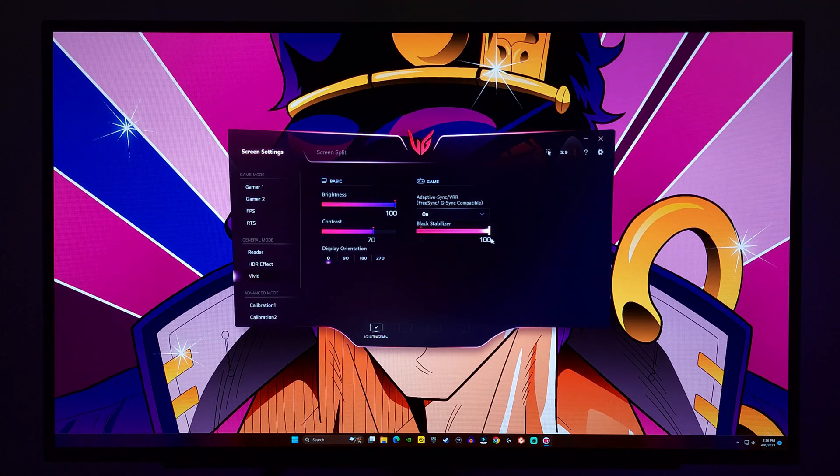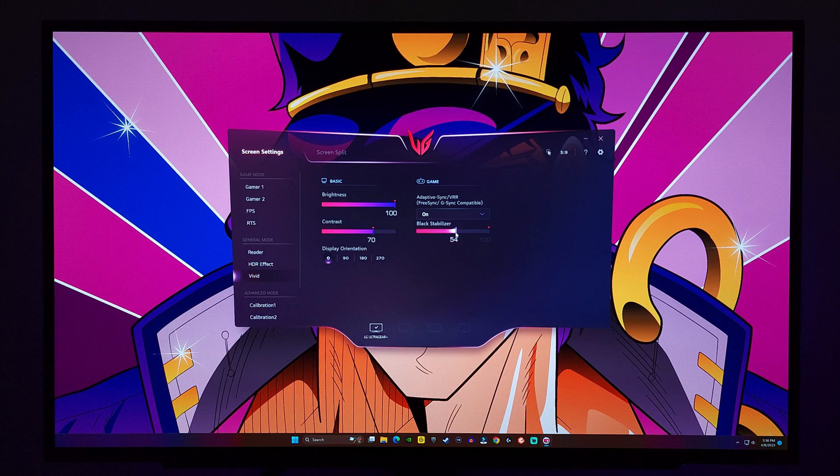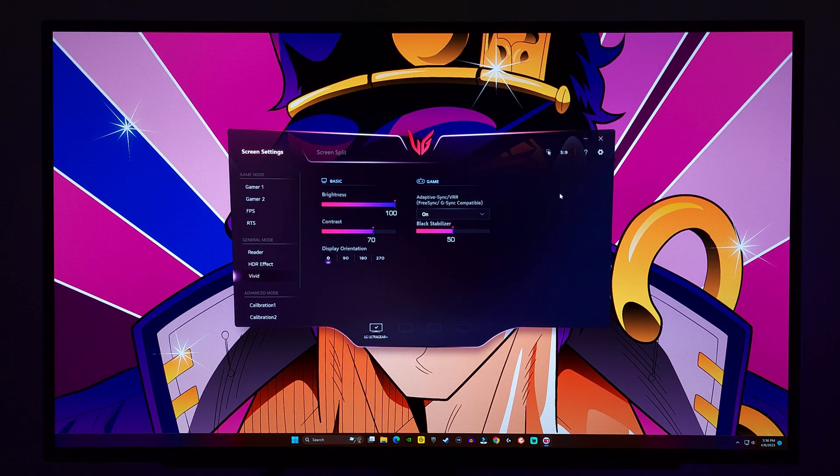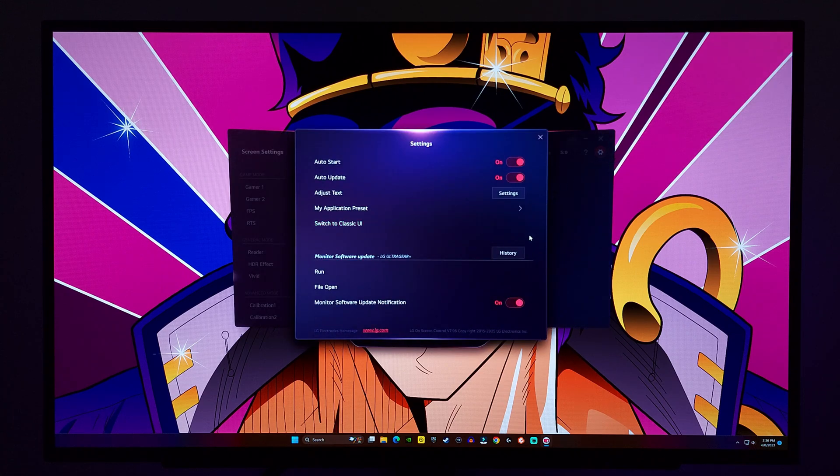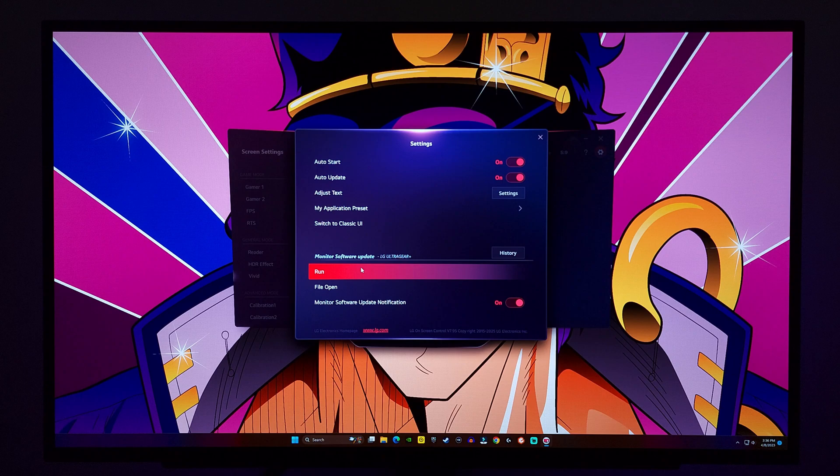So here, I have it through DisplayPort, and I'm able to change all the picture presets. From brightness, contrast, and the black stabilizer. You can even turn VRR on or off. You can even change the orientation of the screen windows with the screen split. And if you select the cog icon, you can have this program auto-start and auto-update.